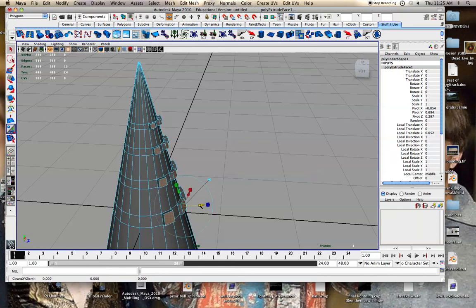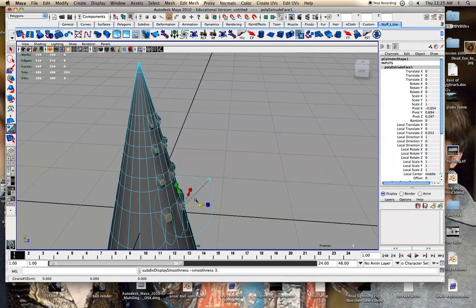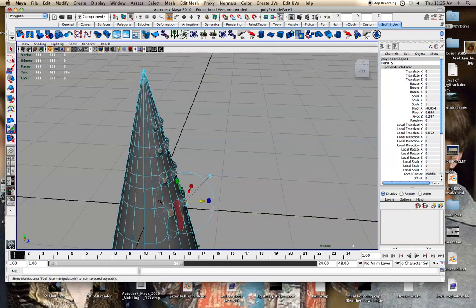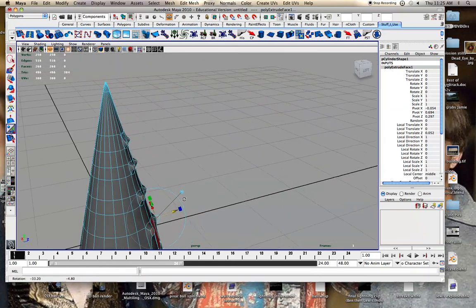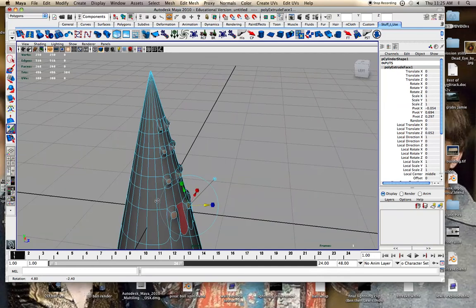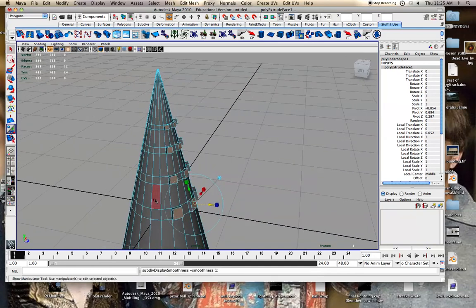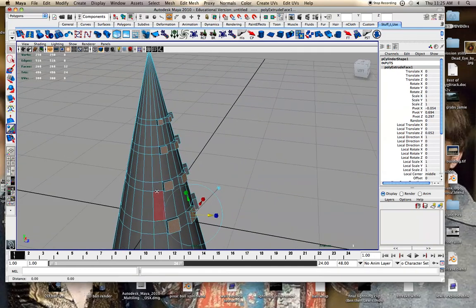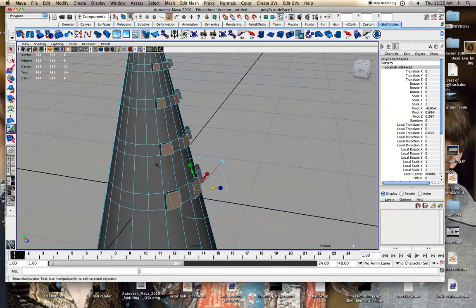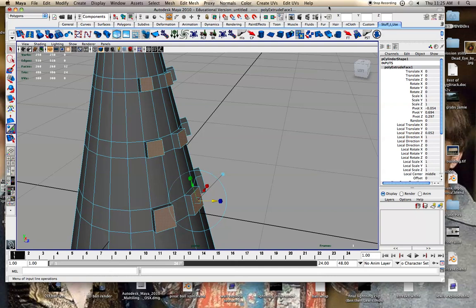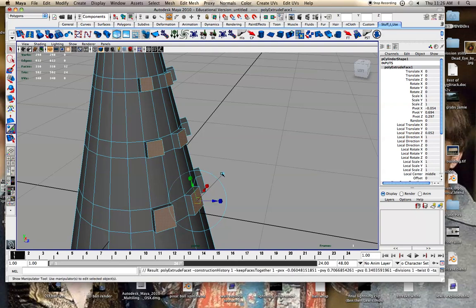And I mean if you hit 3 you can smooth it. See what it looks like smooth but that takes a lot of polygons and adds in a lot of geometry. So what I did for that to make it look good is I just extrude it again.